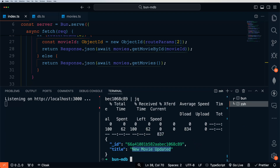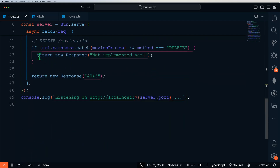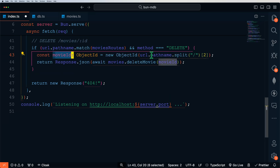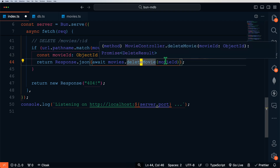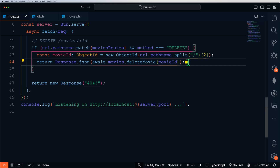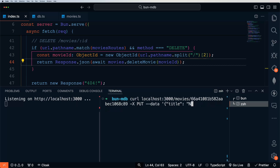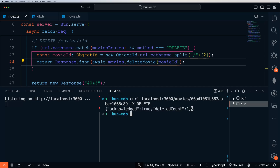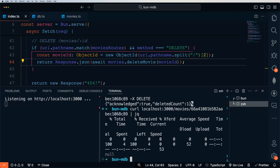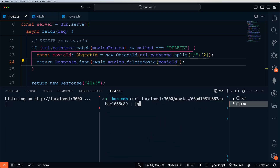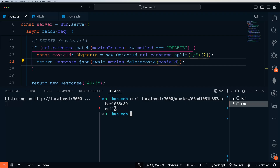Let's work on our delete route, which is very similar. We get our movie ID from the URL pathname, then call the deleteMovie method on our movie controller passing in that movie ID. To test, we use the DELETE method and pass in the ID of the document we've been working with. We get acknowledged true. If we go back and try to read this specific ID, we should get null — that ID is no longer there; it's been deleted.